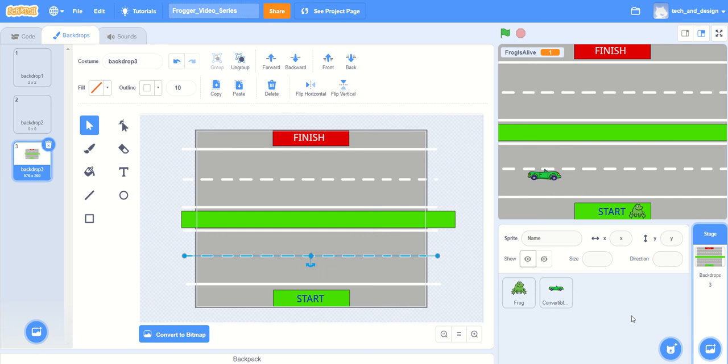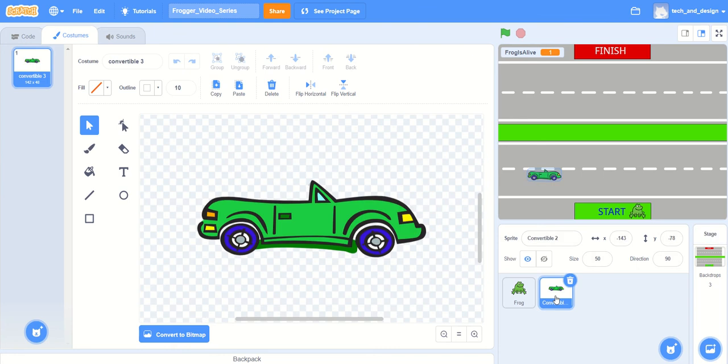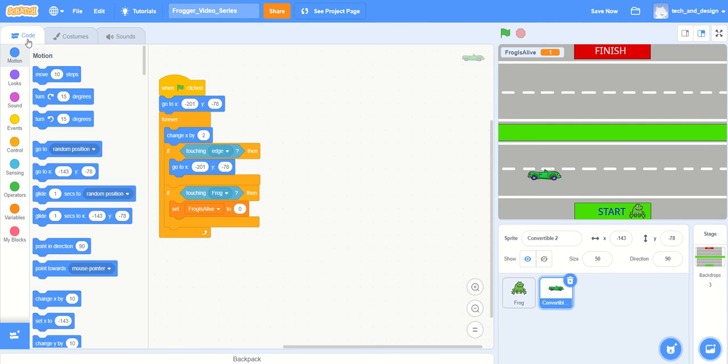In our last video we updated the backdrop, and now what we're going to do is some more things with our vehicles. So go ahead and click on that first vehicle that is able to kill the frog or your creature.